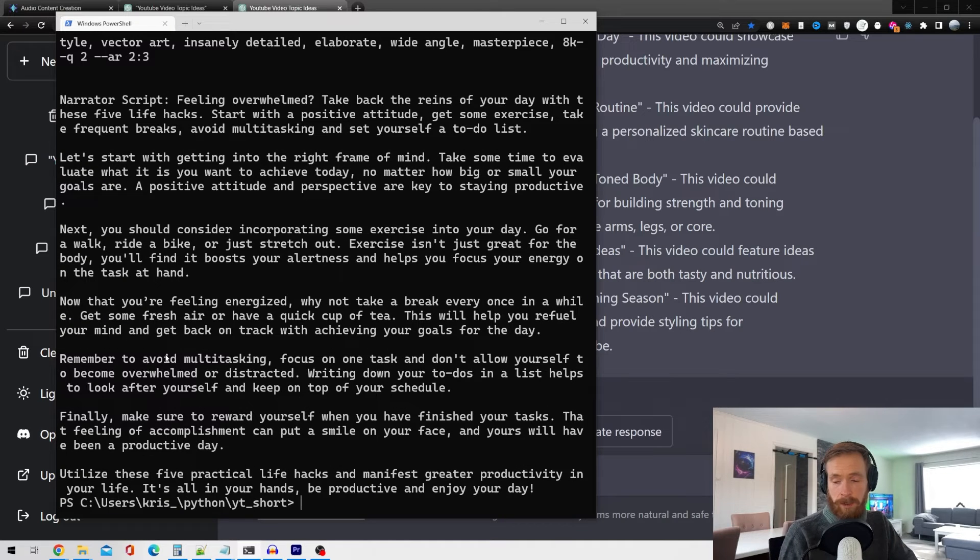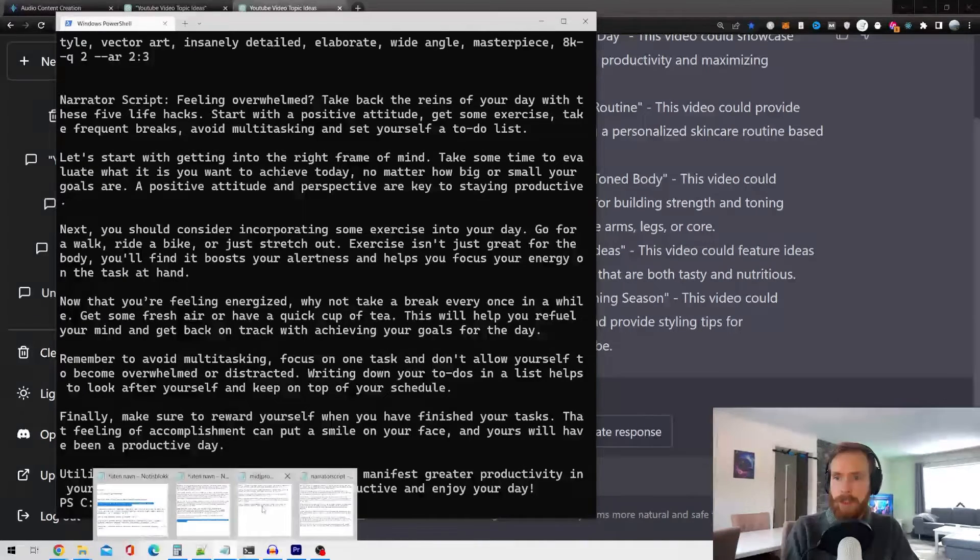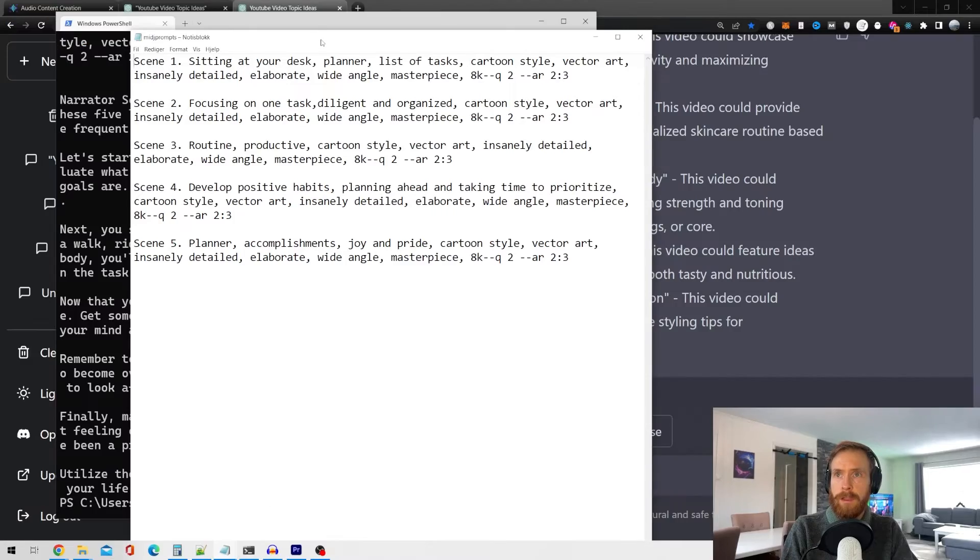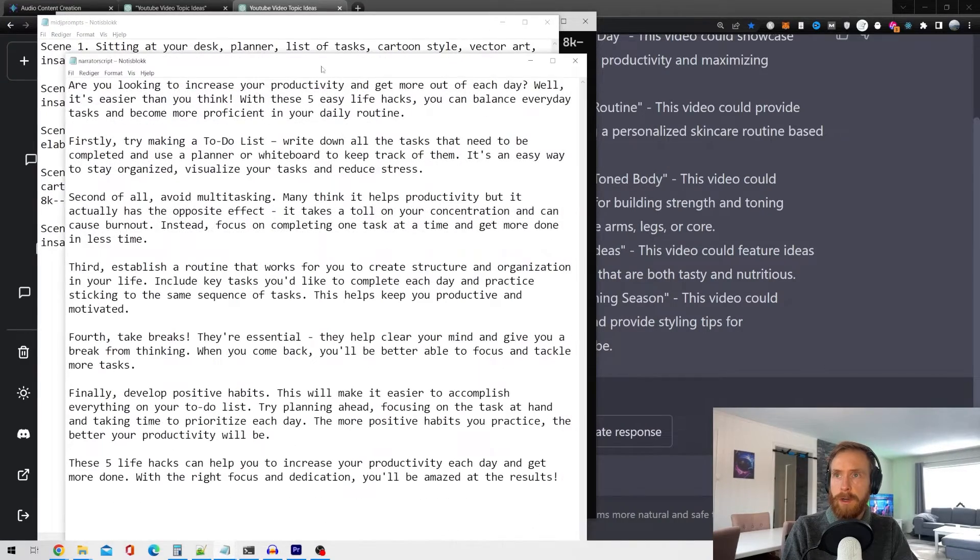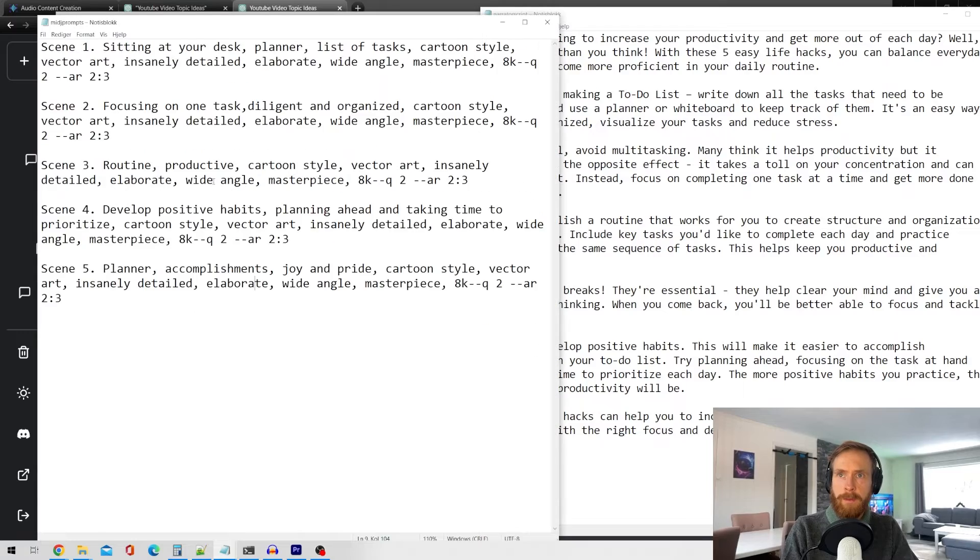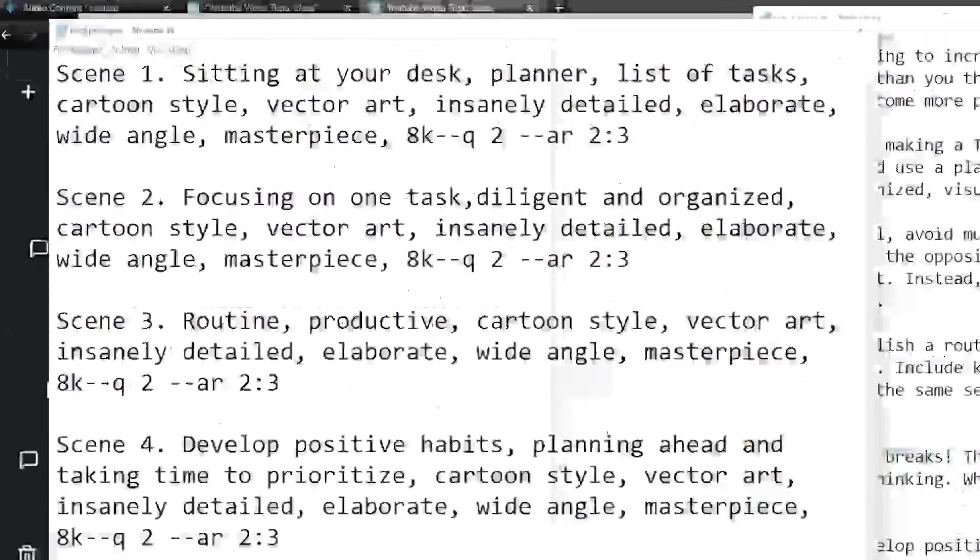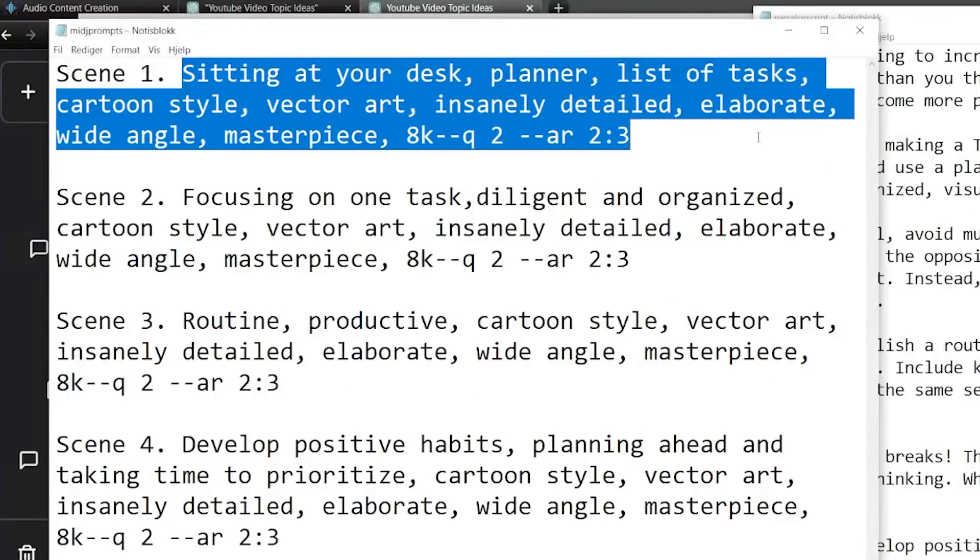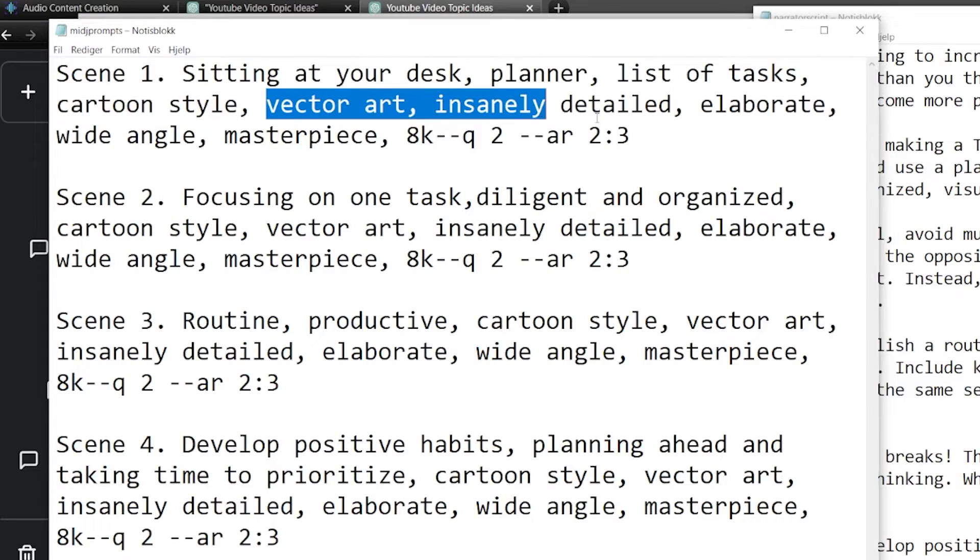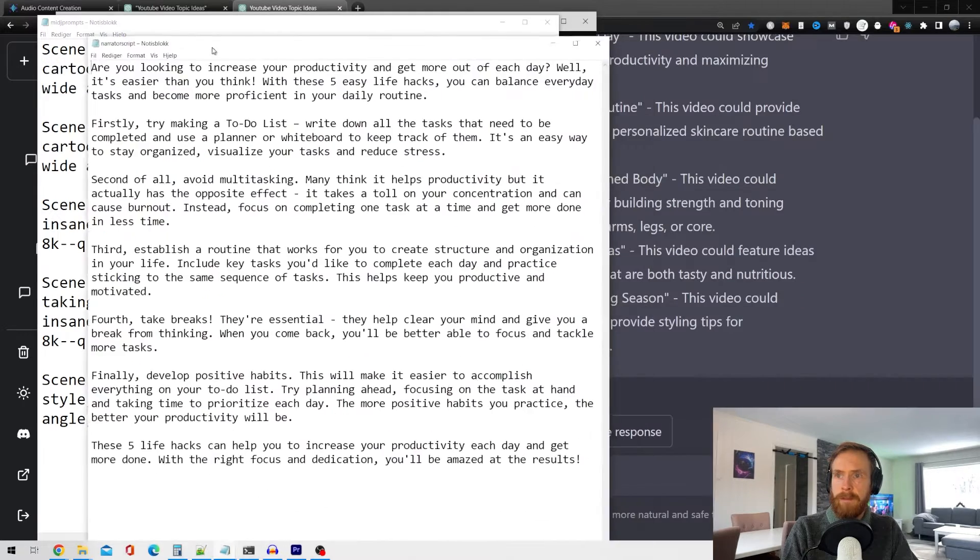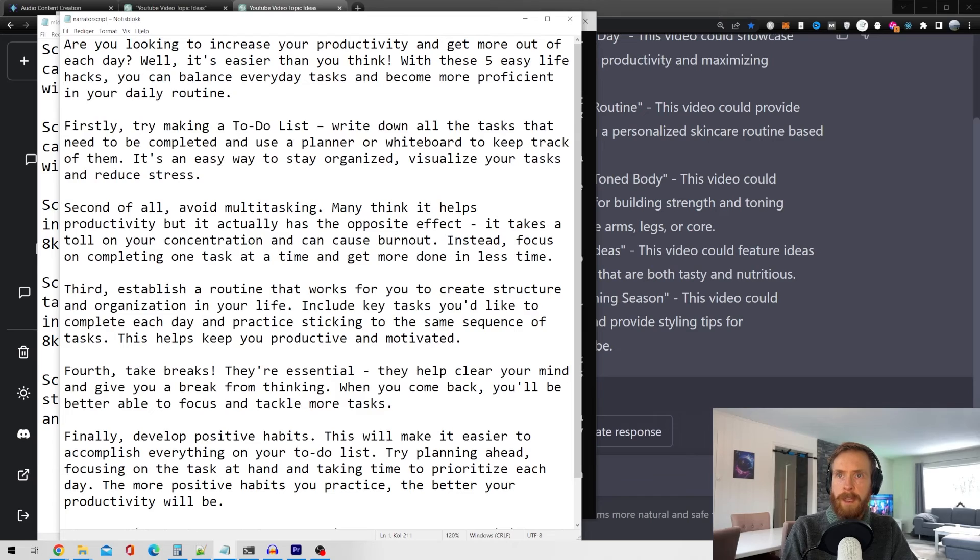Okay, so that was the script finished. Let's look at some results here. So we got our Mid Journey prompts. We got our voiceover. So here you can see some examples of Mid Journey prompts. Sitting at your desk, planner, list of tasks, cartoon style, vector art.